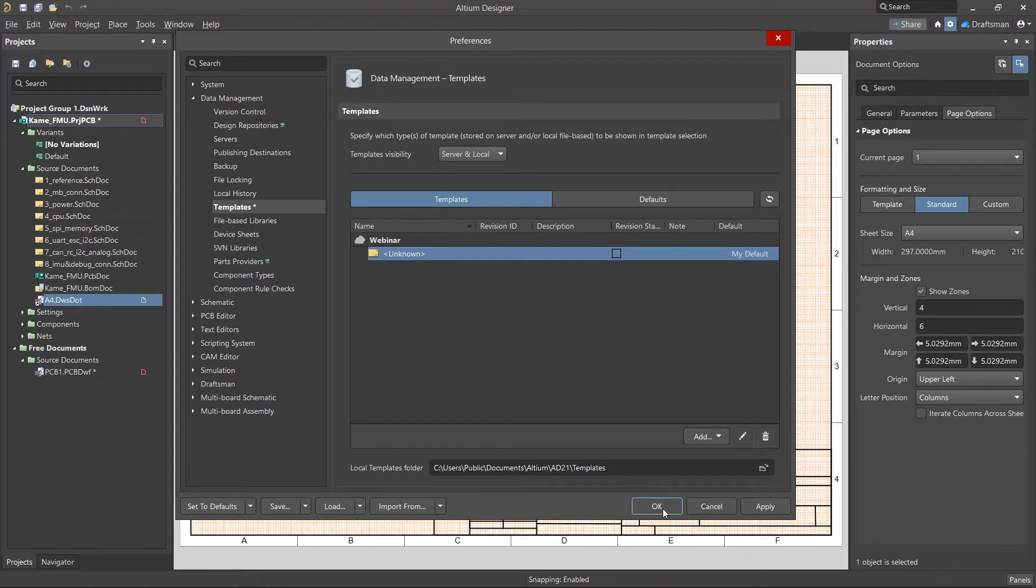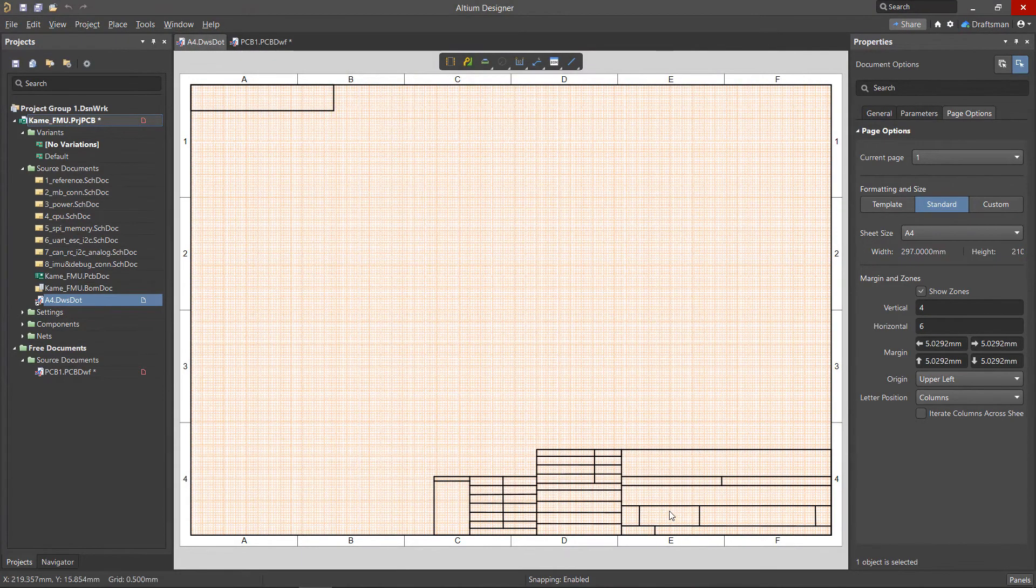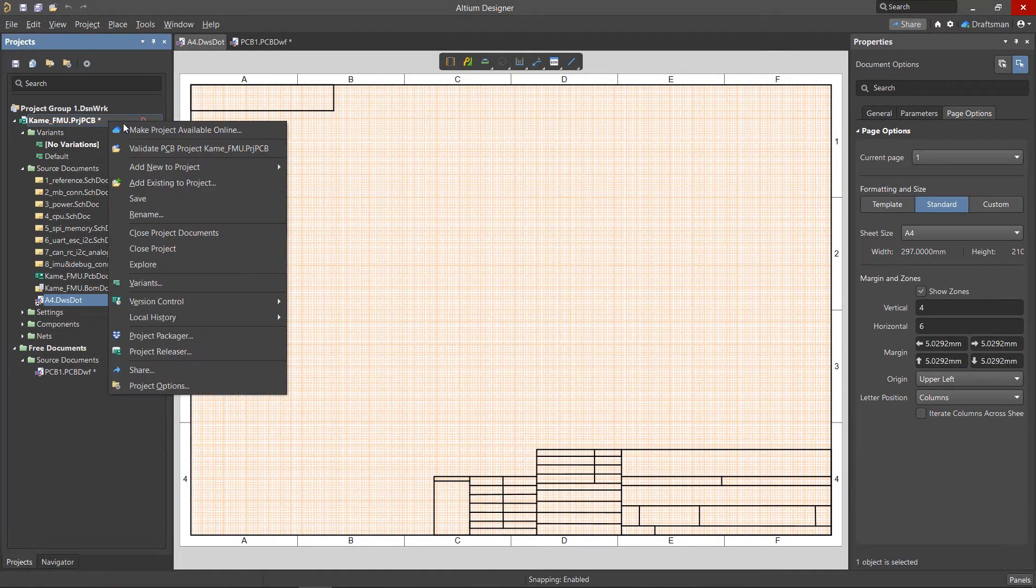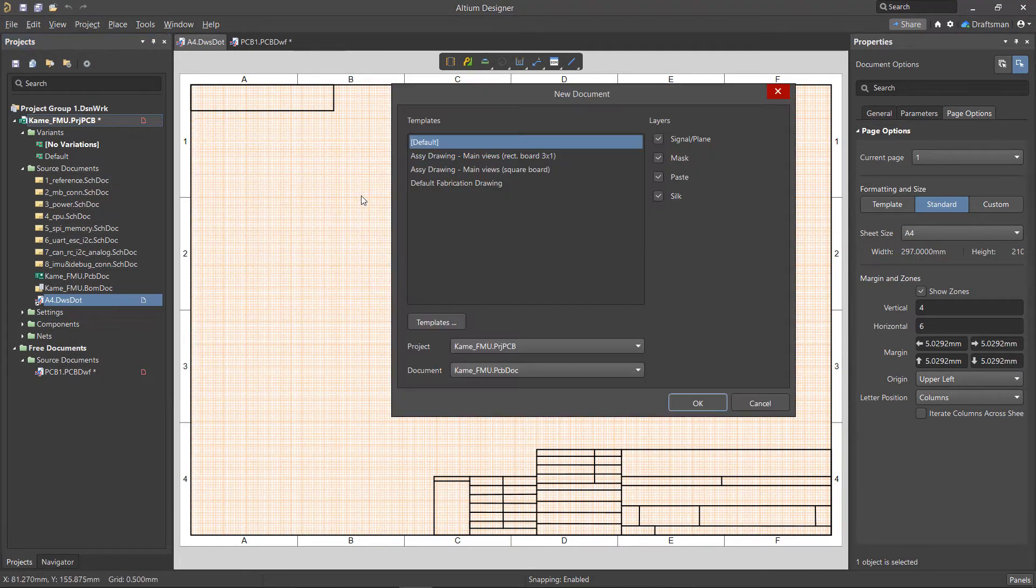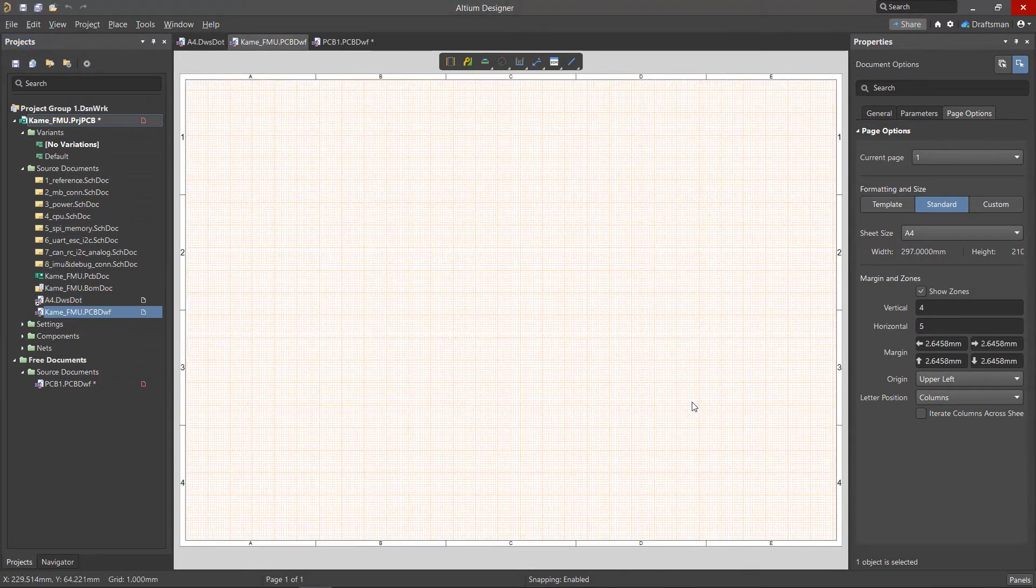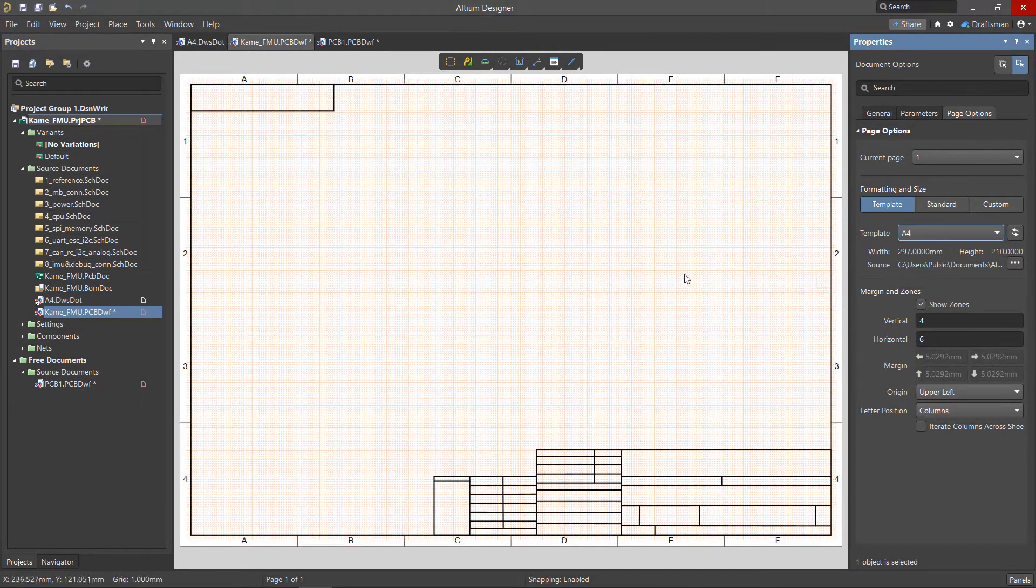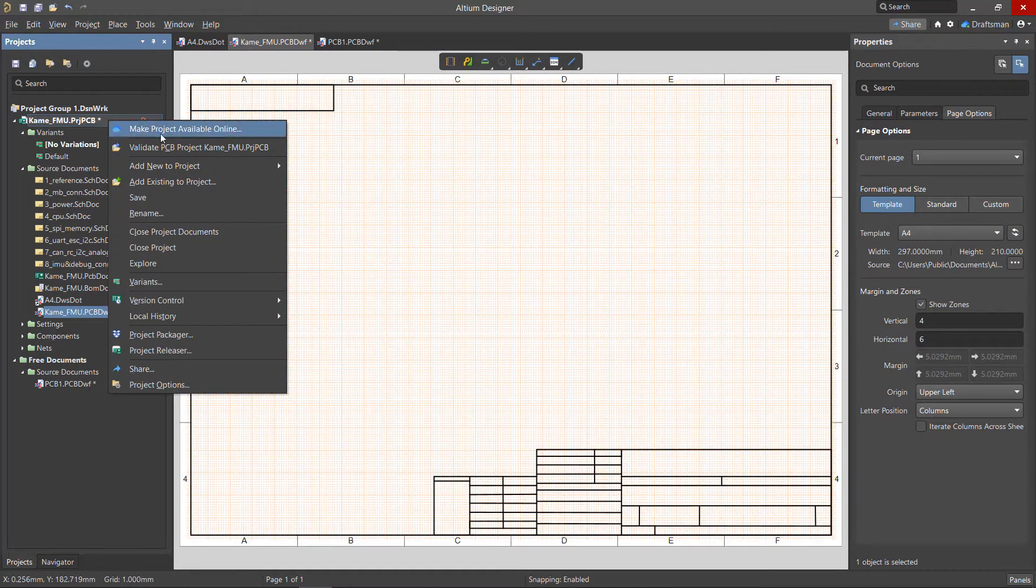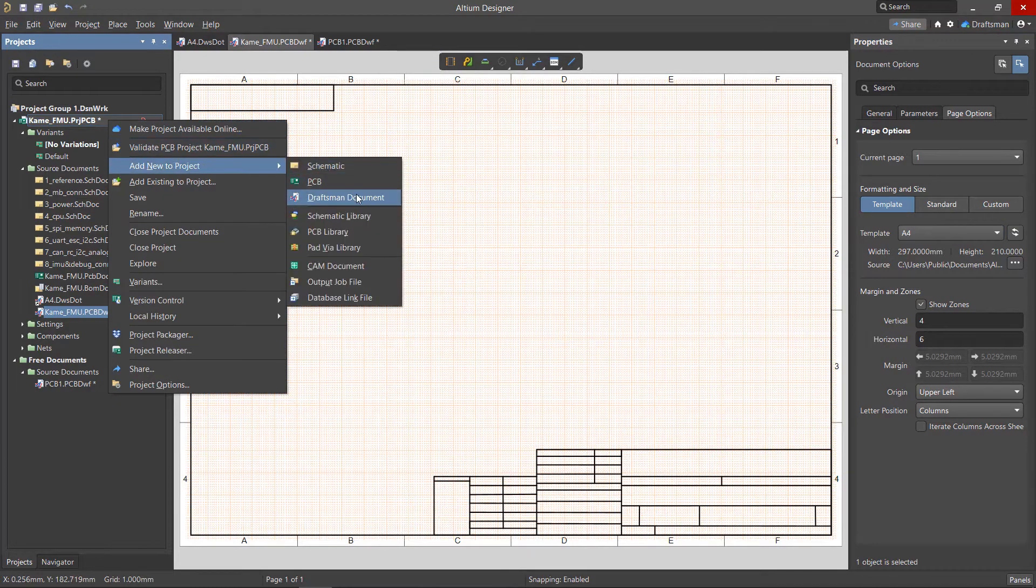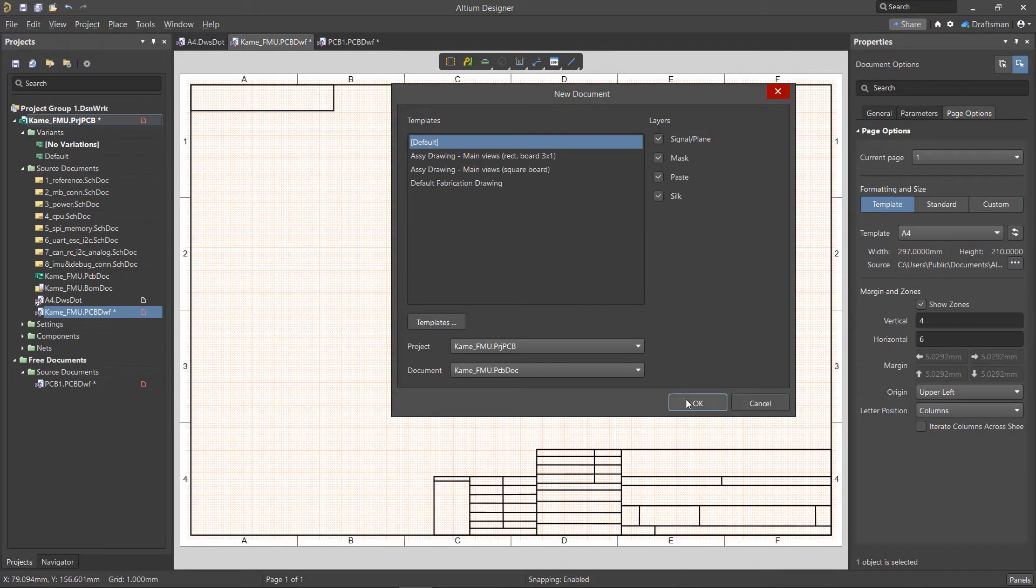We can create our own document template when starting a new Draftsmen document. The template can be changed for each sheet in this document, for example, if we wanted to use the sheet template that we just saved.